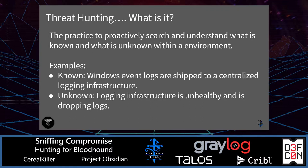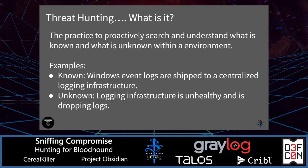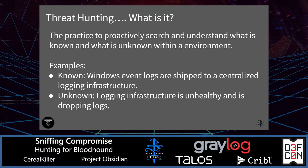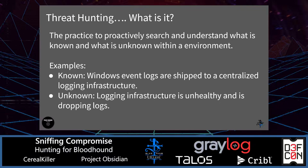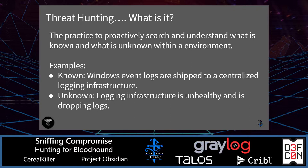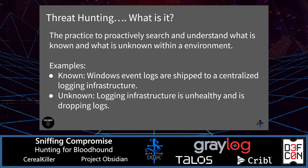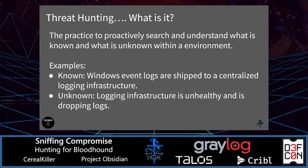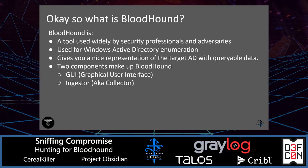So threat hunting. What is it? To me, threat hunting is a practice to proactively look and search and understand what you know and what you don't know within an environment. You can use threat hunting to confirm that Windows event logs are actually going to your SIEM. An unknown would be if somebody within your organization had to turn off the shipping of those logs from Windows to your SIEM. You could use threat hunting to discover that, or if some of the data is misconfigured or corrupted.